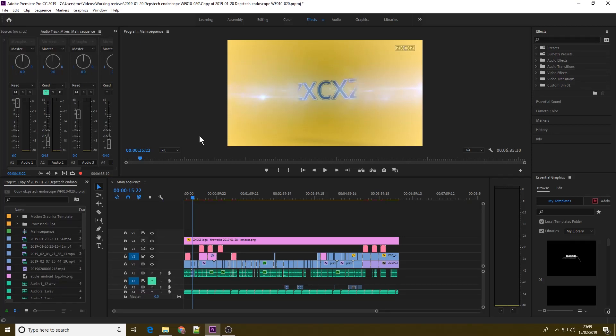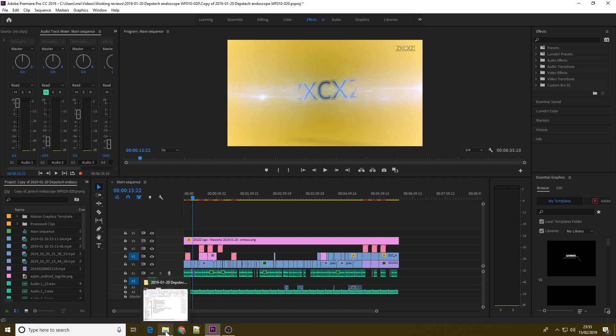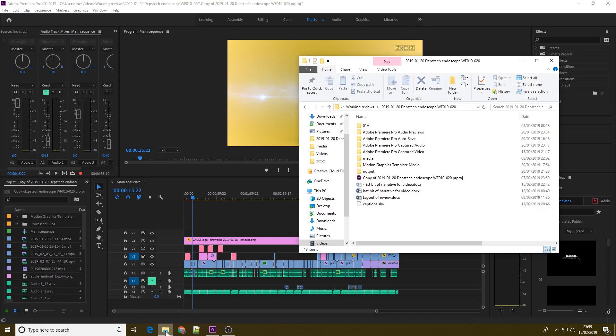How on earth do you make Premiere Pro use up less disk space? What are all these CFA and PEK files and can I delete them? Let's find out.